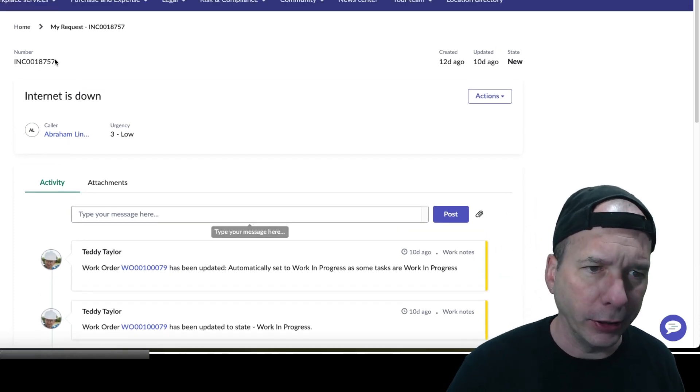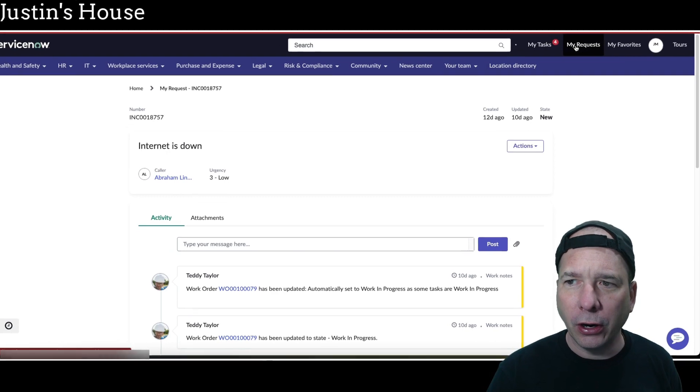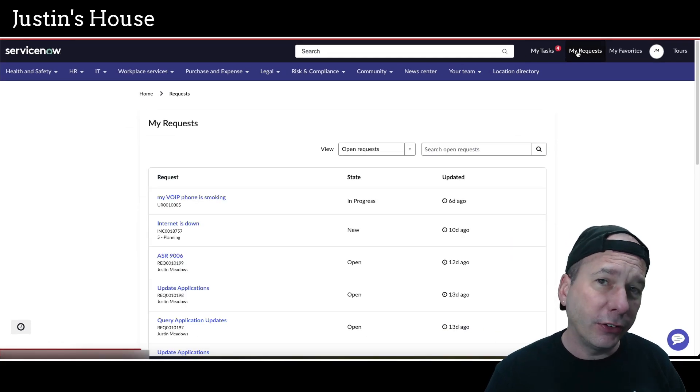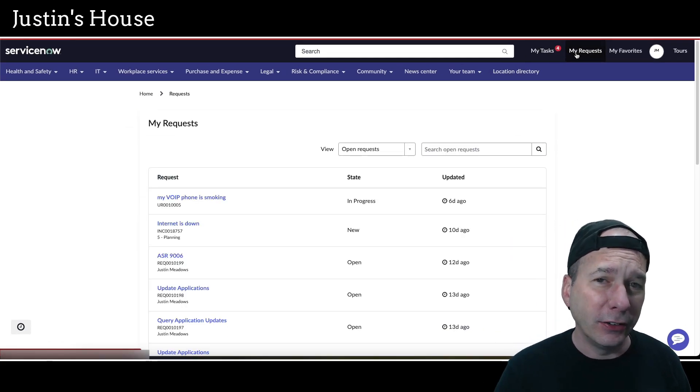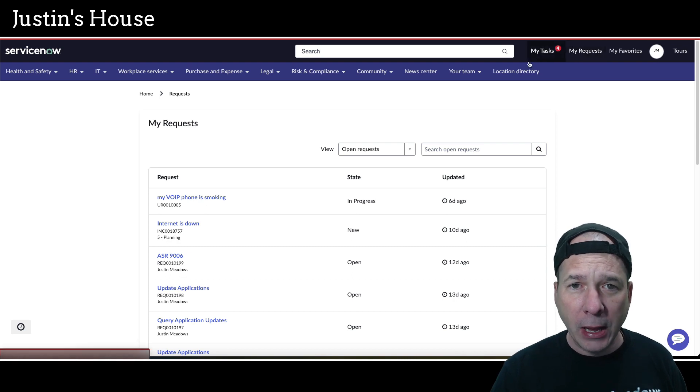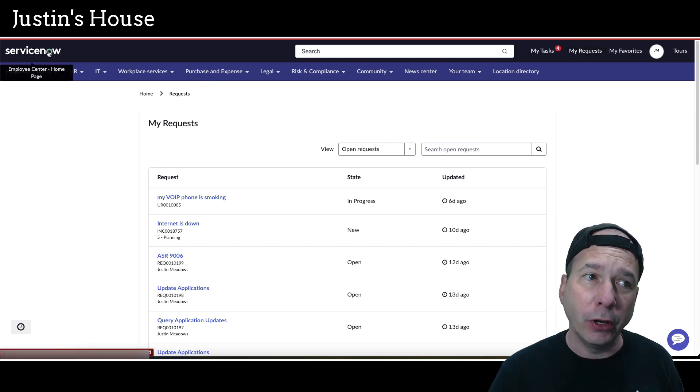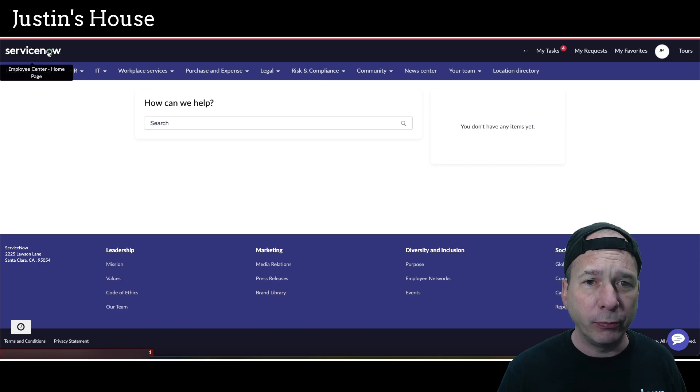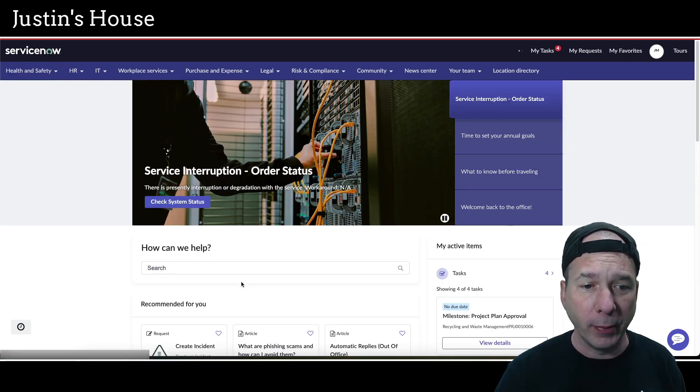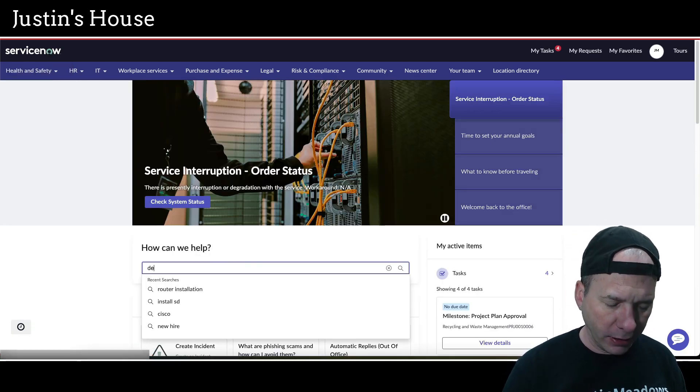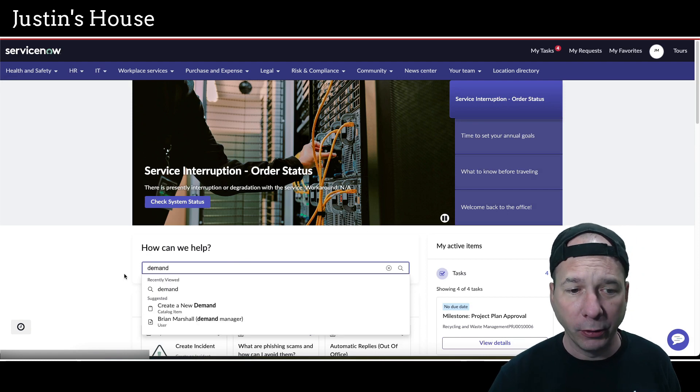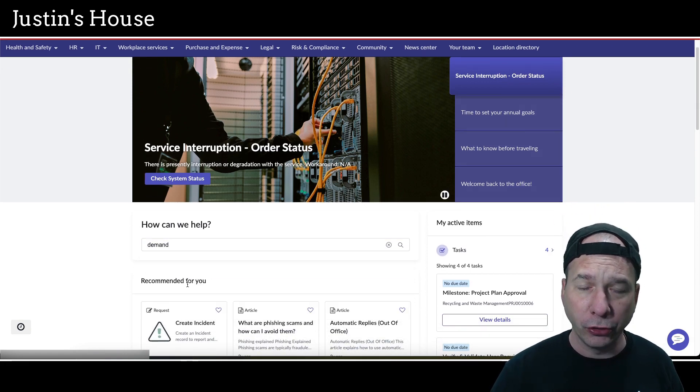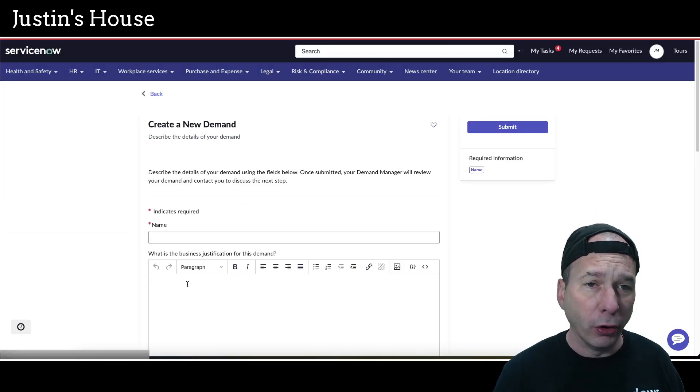What I don't see are things that aren't necessarily IT related. So not an IT incident, not an IT service request, but one that I got asked about recently was what about a demand? What about if I'm using ServiceNow's Project and Portfolio Management and I come in and I submit a demand by searching for demand in the portal and I click on the create new demand catalog item, or as we as admins know is a record producer of a demand.